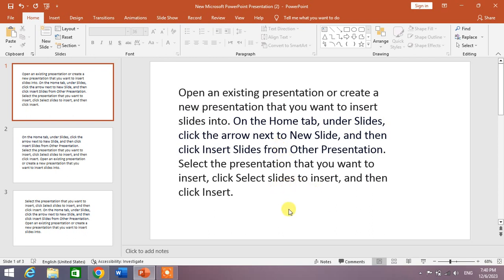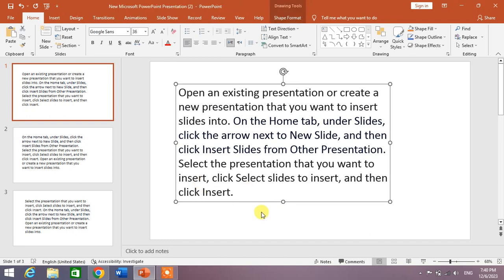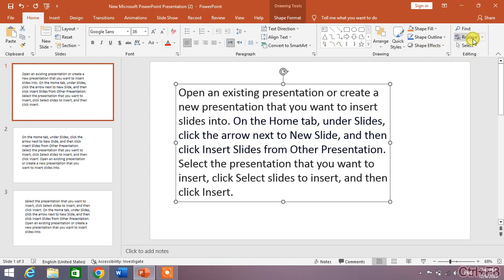Simply select the text box on the first slide, and then in the Home menu at the very right corner of the screen you can see an option Replace. Click this down arrow and you can see an option Replace Fonts.